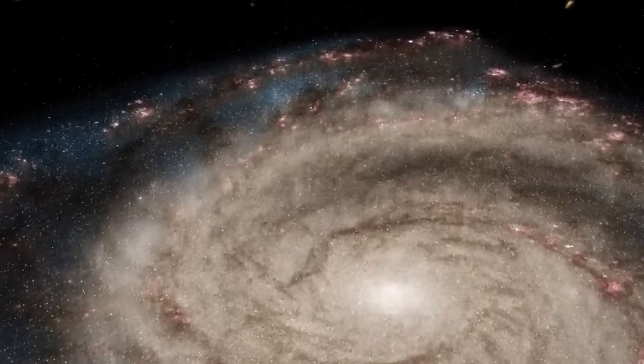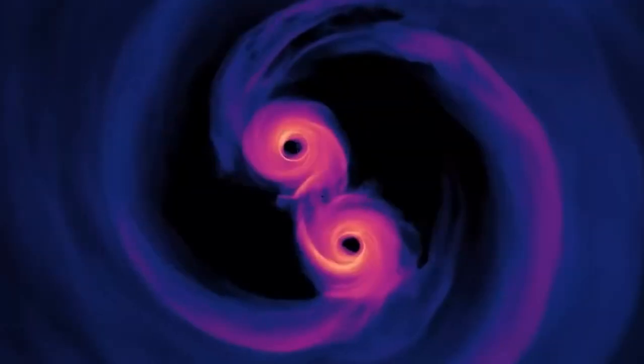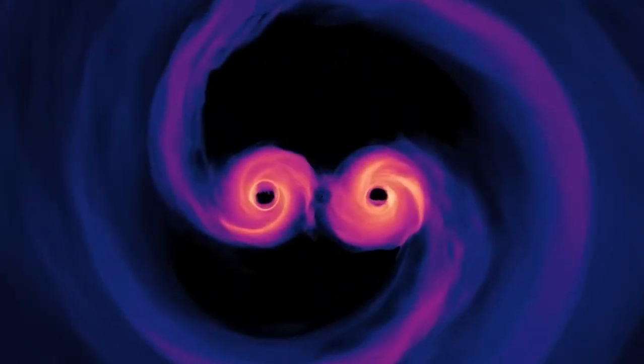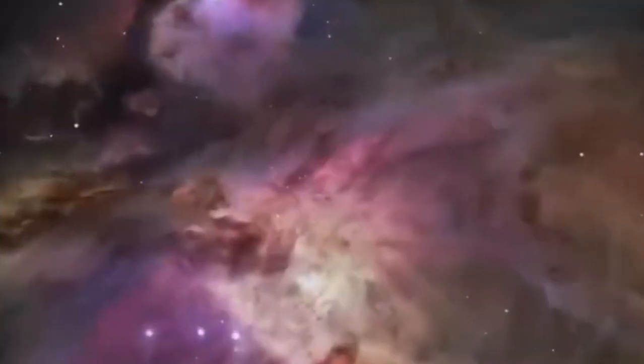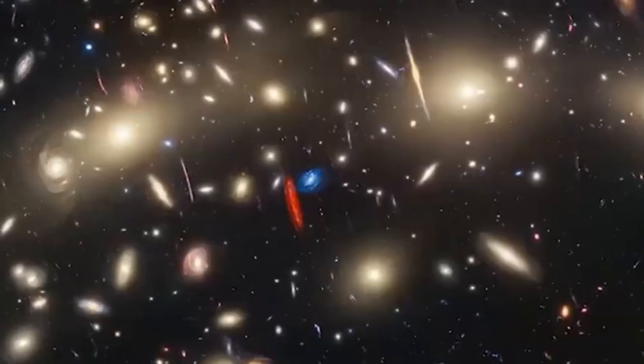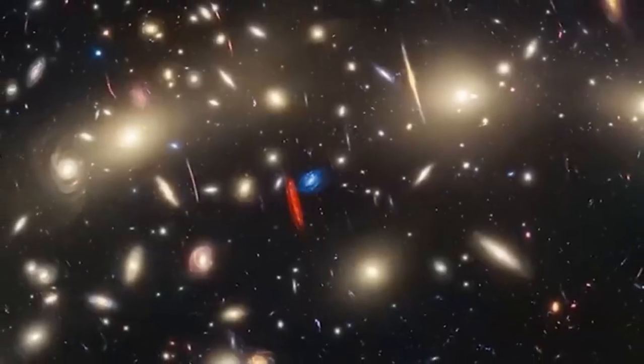For comparison, James Webb observed this target for 12.5 hours and got 12.5 hours worth of data. What's the difference? Location.